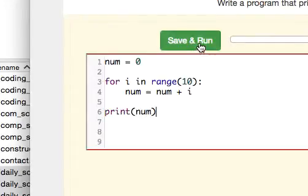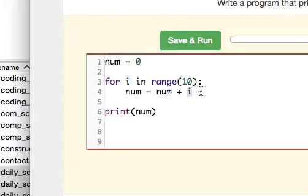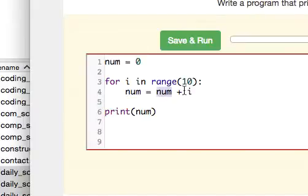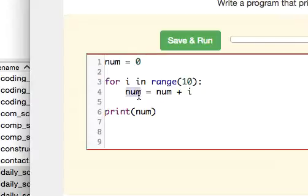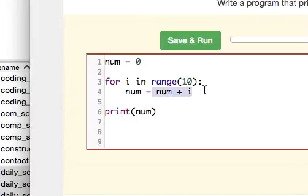you can see that the first iteration of the for loop, it's going to add 0 plus 0, which is 0. Then the second iteration, it's going to add 0 plus 1, which is 1. So num is equal to 1 now. And then the third iteration, it's going to do 1 plus 2, which is equal to 3. And num is now equal to 3.